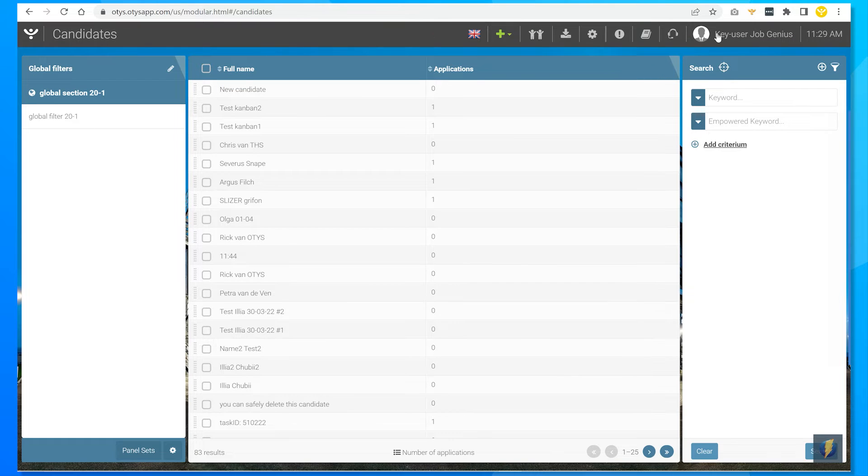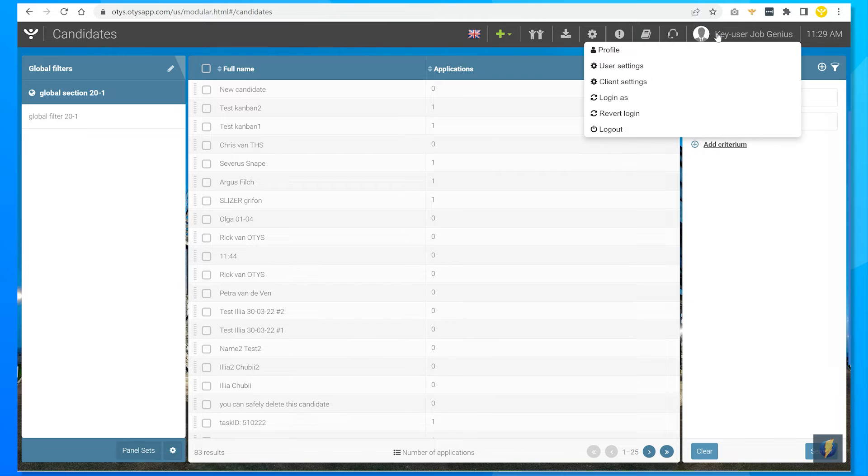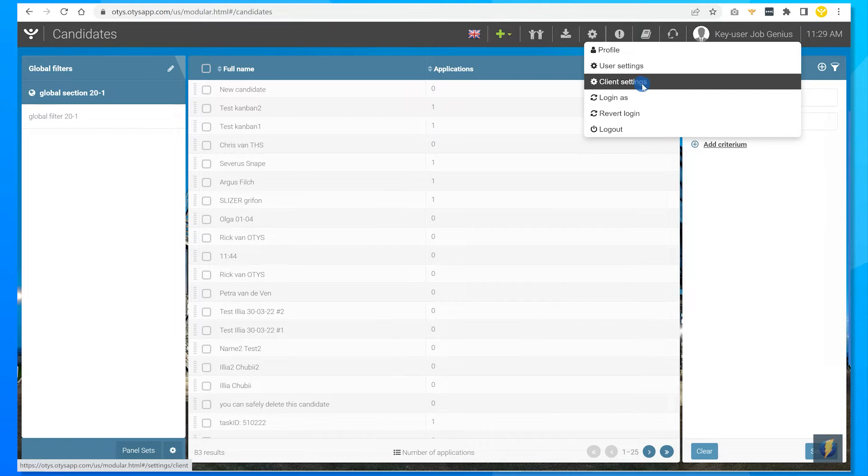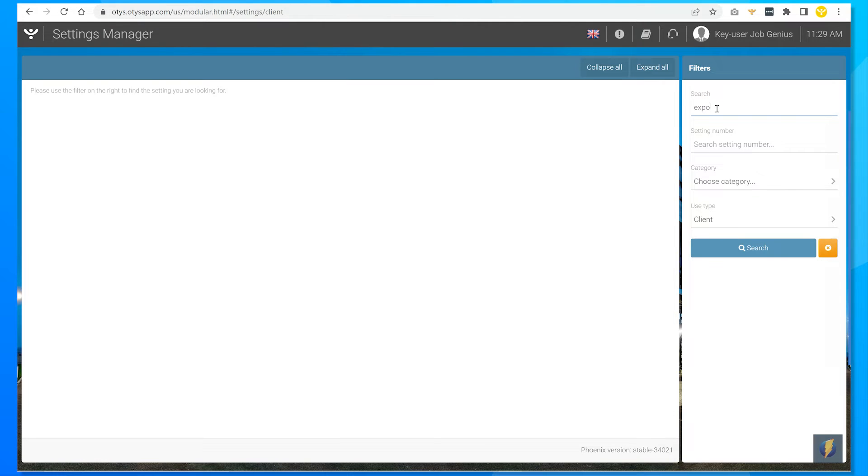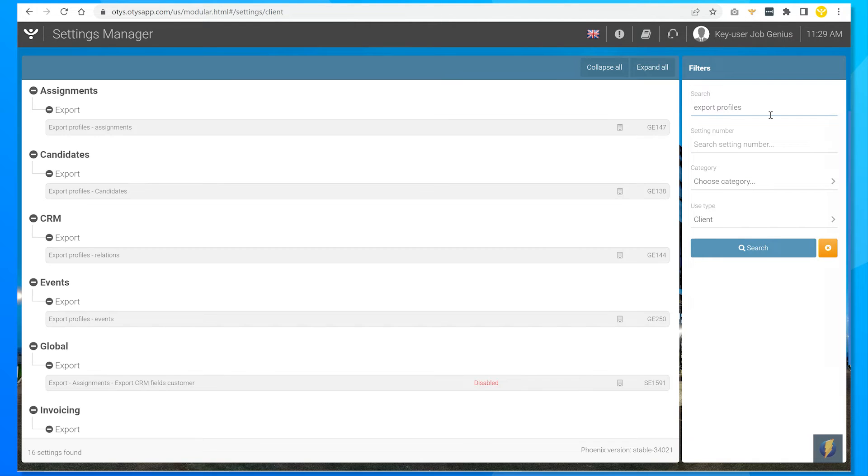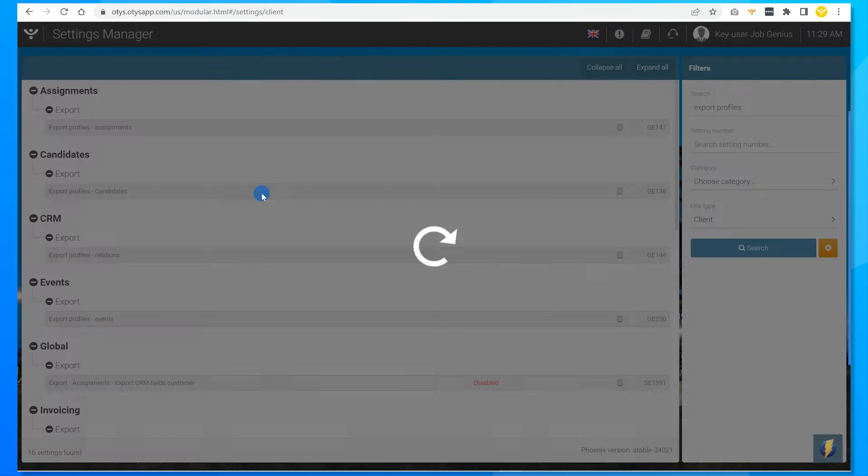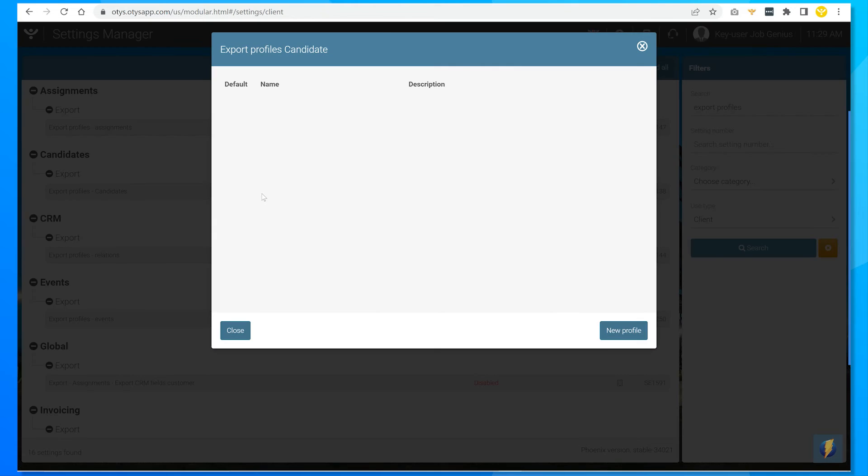So in Otis you now have to click on your name at the top of the right. Choose client settings. Once the settings screen opens search for export profiles. Now you'll get a list of all available modules for which you can create an export profile. In my case I'd like to add one to the candidates module. There's no profile available so I'll click on new profile.